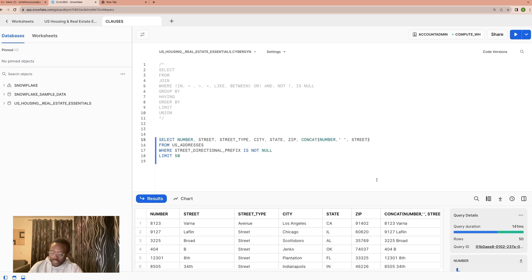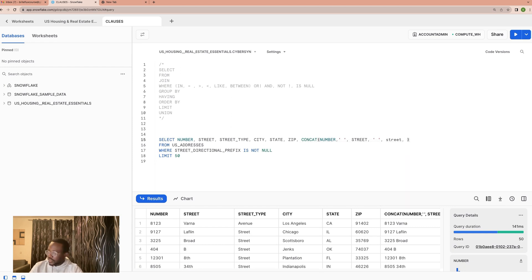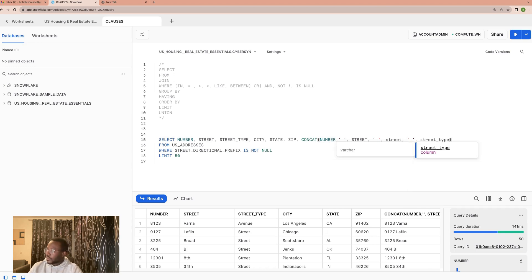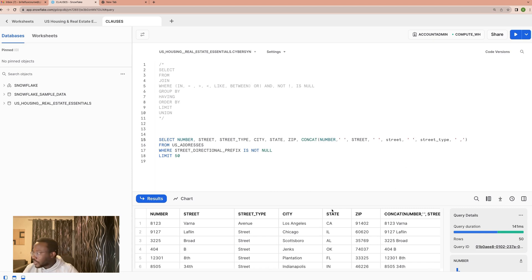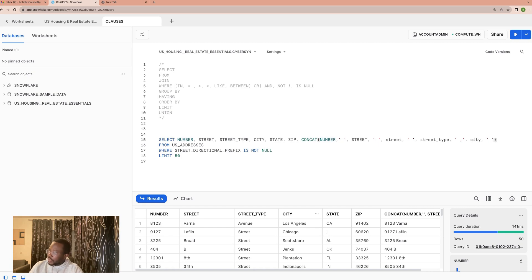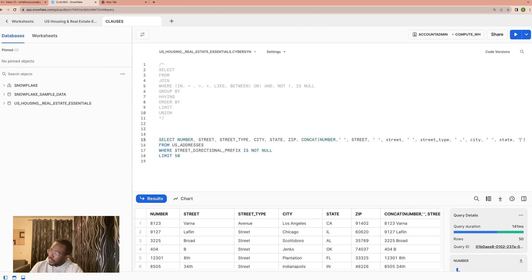So if we wanted to write this full address, we would have to put another space, and then we will put the street, and then we will put another space, and then we will put the street type, and then we put another space. But this time around a space with a comma, so it's basically comma for city, and then we put the city, and then we put another space, and then we put the state, and then we put another space, and then we put the city.